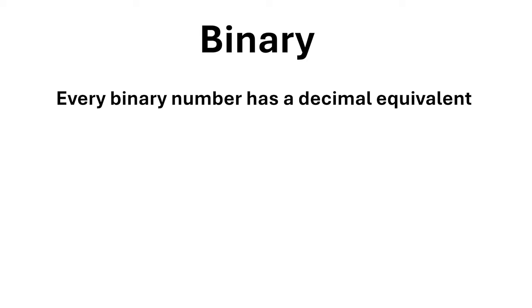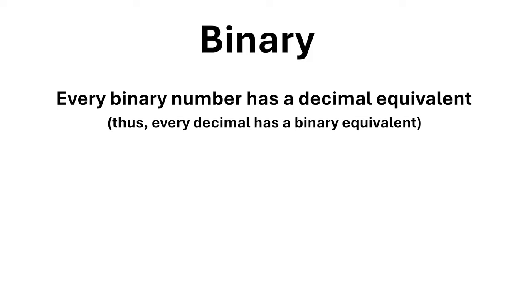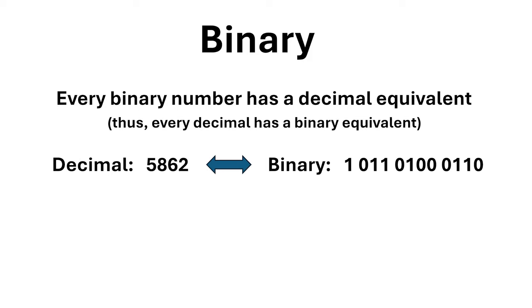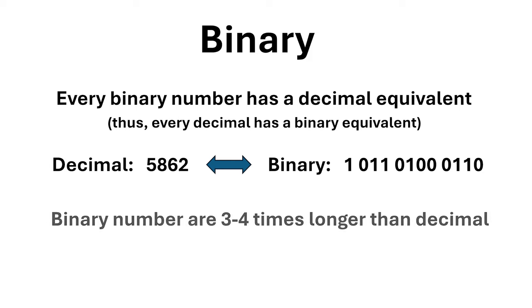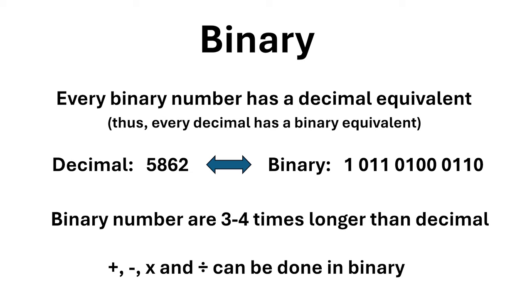Some important things to note are: every binary number has a decimal equivalent, and every decimal number has a binary equivalent. A binary number contains as many digits as necessary, just like decimal. In general, binary numbers are three to four times longer than their decimal equivalent. Many common operations like addition, subtraction, multiplication and division are done the same way, just with different rules for manipulating the digits.